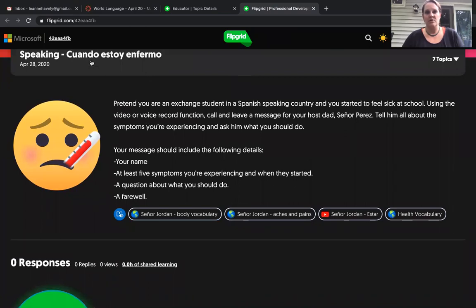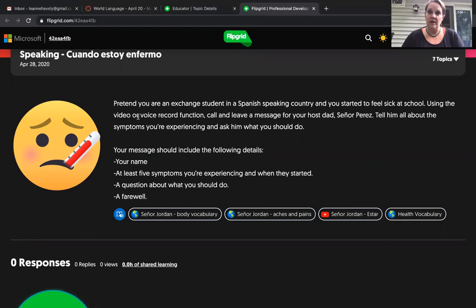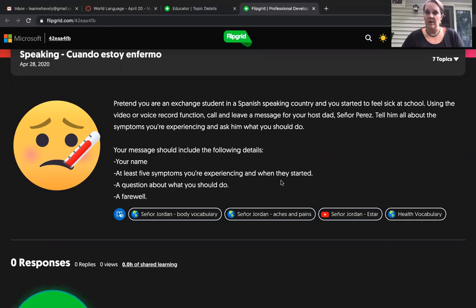Today our topic is 'cuando estoy enfermo' — when I am sick. So we're going to be practicing with our Spanish vocabulary for body parts and for health care, as far as aches and pains are concerned. You'll also have a little review of your time vocabulary, because you are going to have to mention when your symptoms started, and you're going to be using the irregular verb 'estar' in present tense for this.